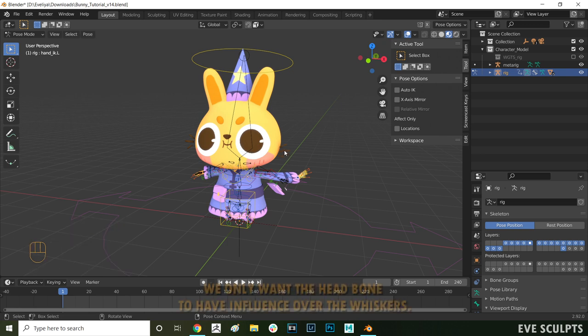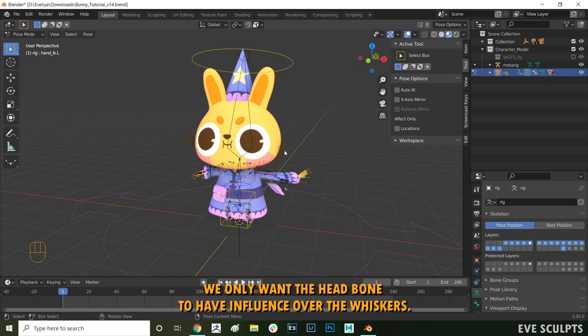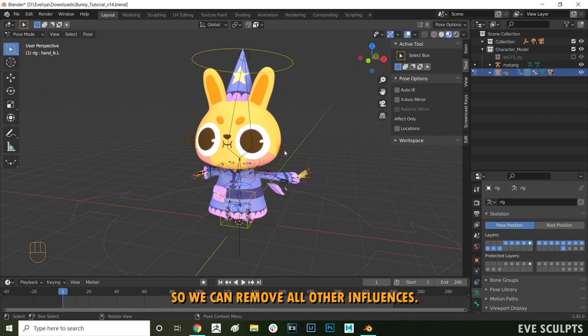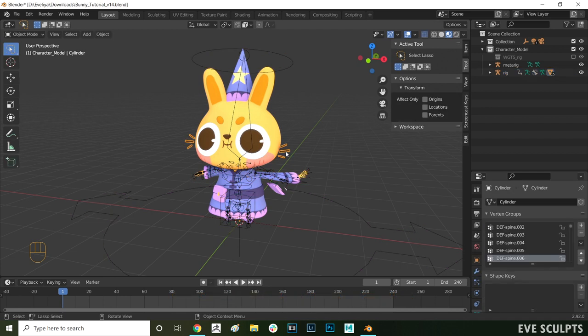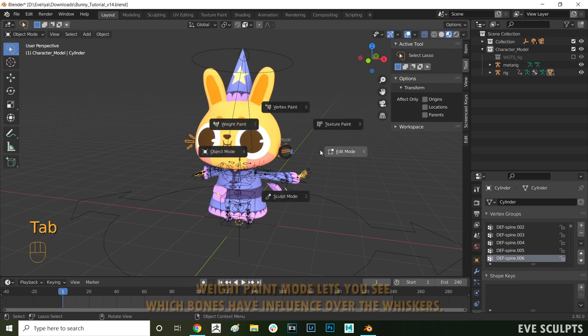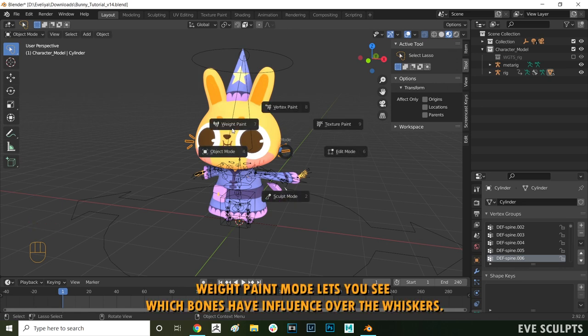In this case we're sure that we don't want any other bones apart from the head bone to have influence over the whiskers. So what we can do is to completely remove the unwanted bones as influence. Select the whiskers, press tab and go into weight paint mode.